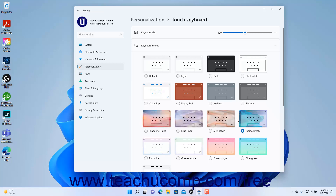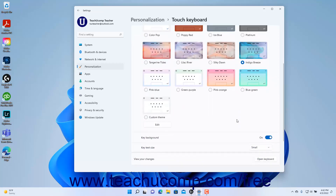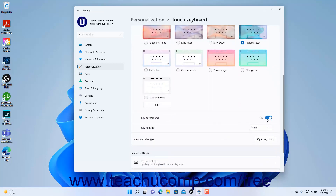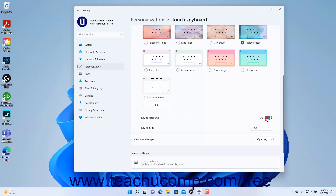To toggle the Touch Keyboard background on or off, click the Key Background Settings toggle button to set it to either the On or Off position as desired. To set the size of the text on the keys, select a choice from the Key Text Size drop-down.